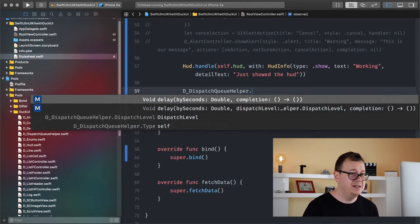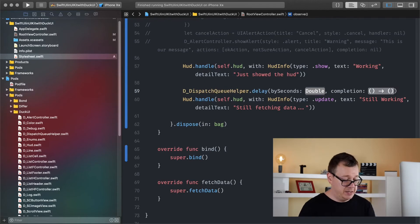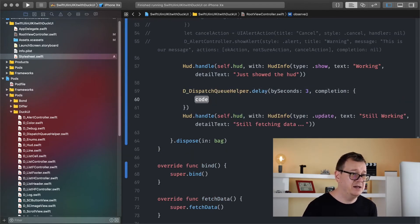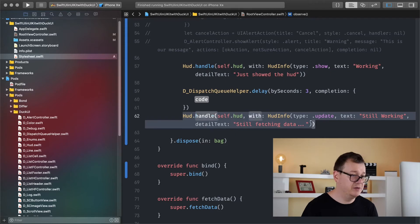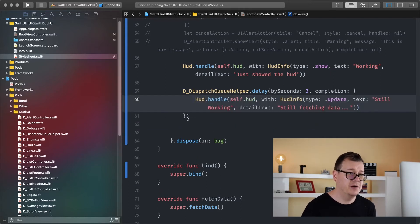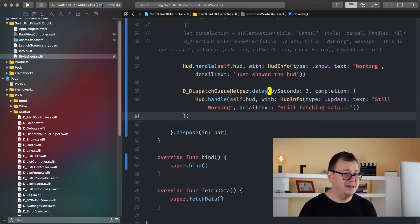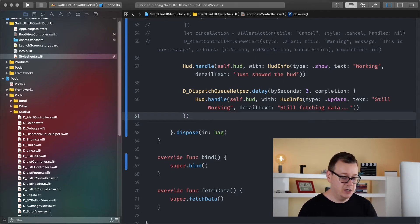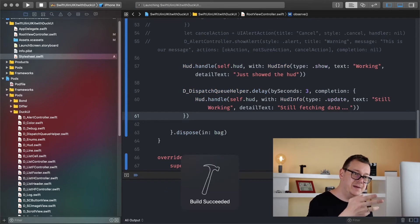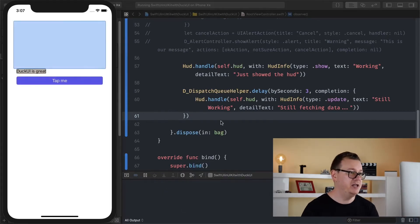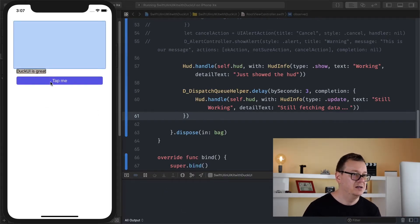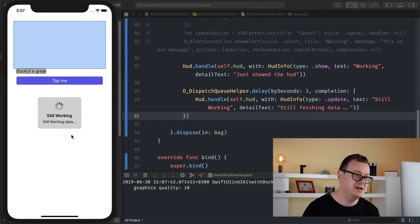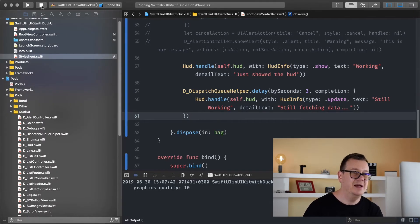So the Dispatch Queue Helper. Let's delay this by three seconds. And under the completion I am just going to add that in there. Yeah and that's basically it. We will be updating our HUD after three seconds. Let's hit command R and see that it will change the text and the detail text. So tapping, working, just show the HUD. After three seconds, still working, still fetching data.